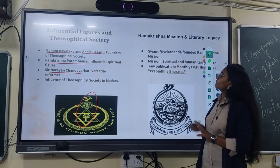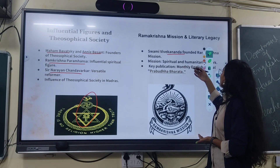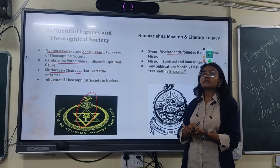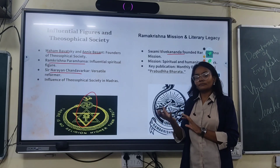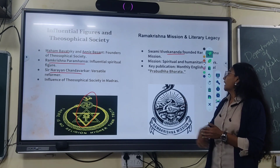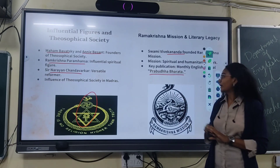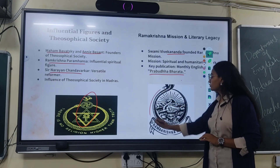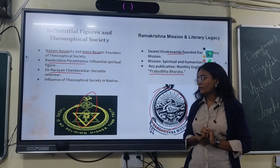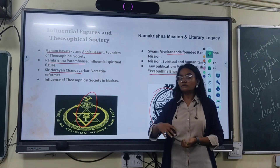On the other side, there is the Ram Krishna Mission and its literary legacy. Swami Vivekananda, the founder of the Ram Krishna Mission, made it a spiritual and humanitarian organization — its principles connect through human spirit, believing in humanitarian values rather than other religious things. Their key monthly English journal was Prabuddha Bharata. Both the Theosophical Society and the Ram Krishna Mission shared similarities in celebrating humanity rather than social or religious beliefs.